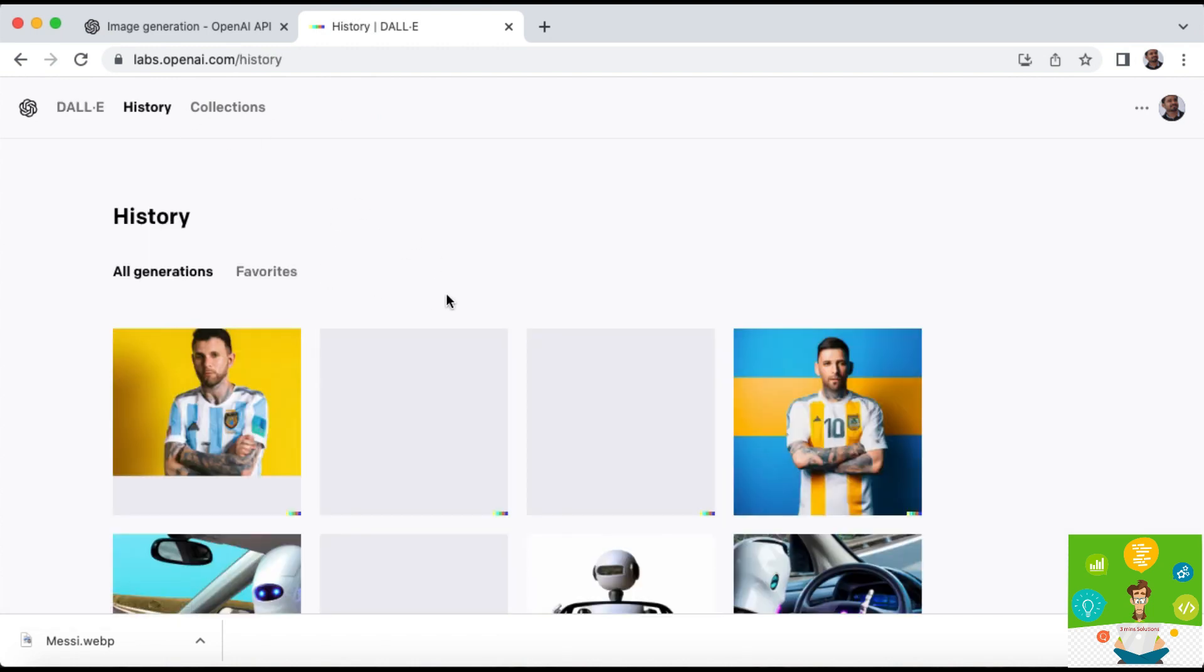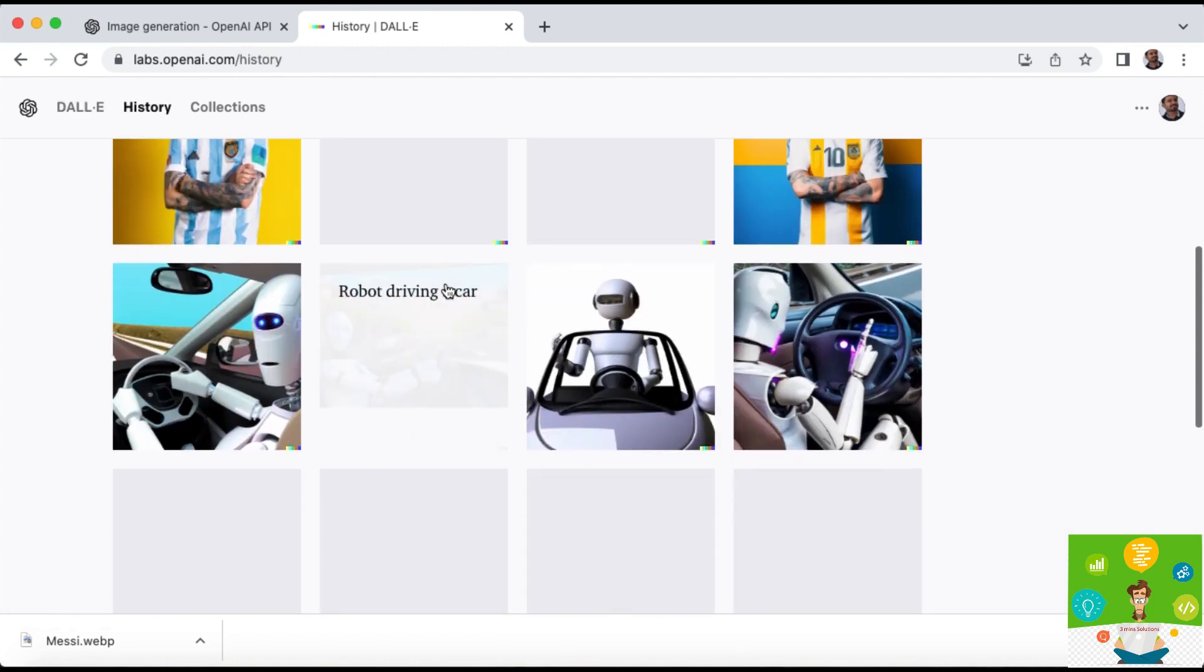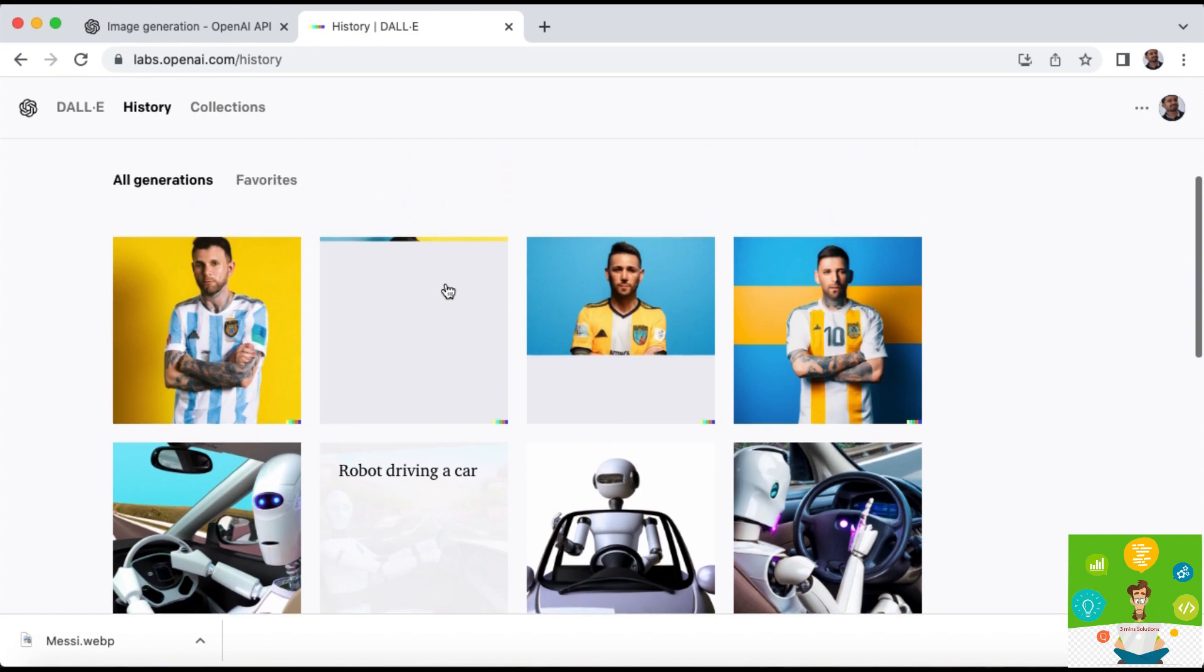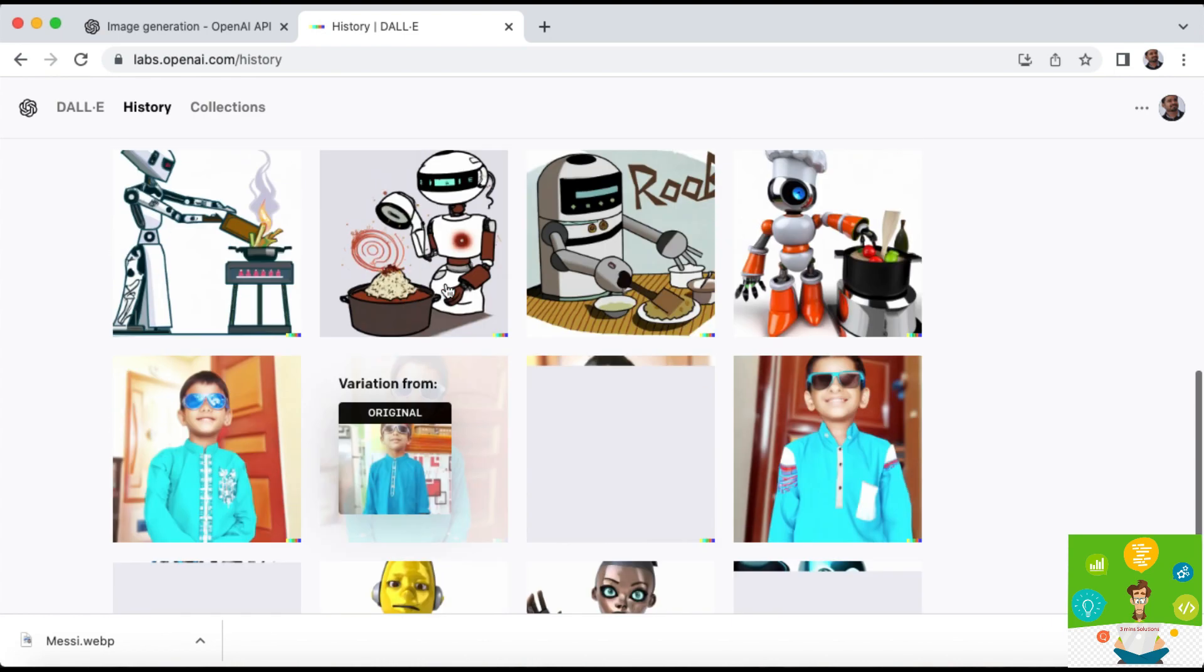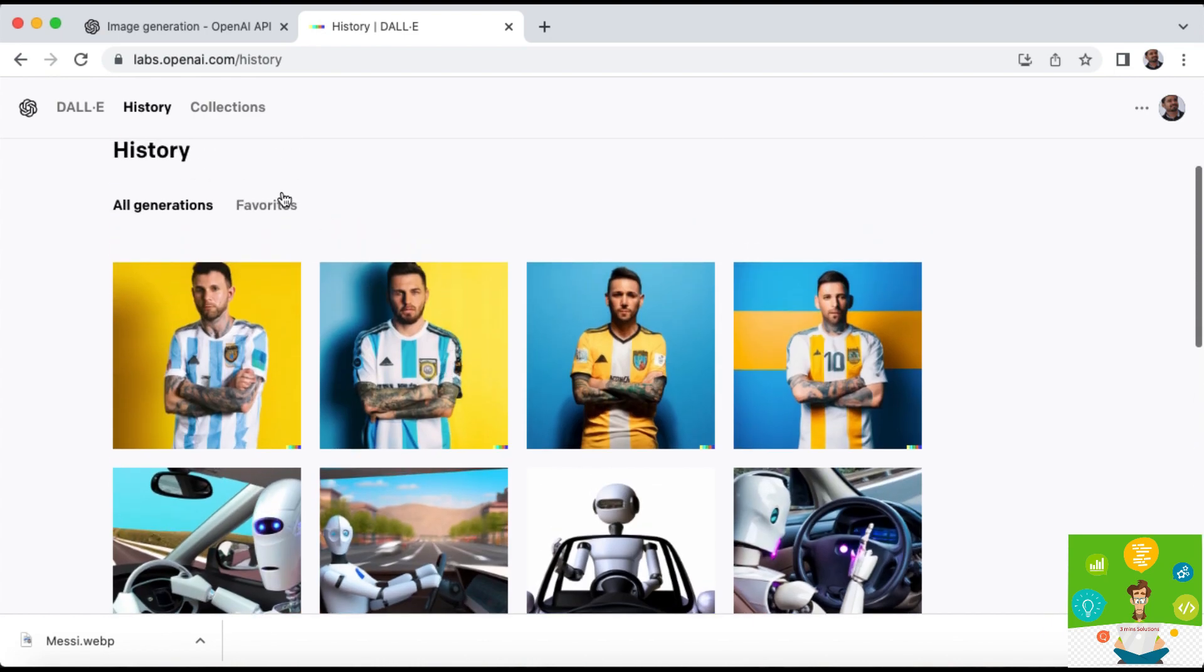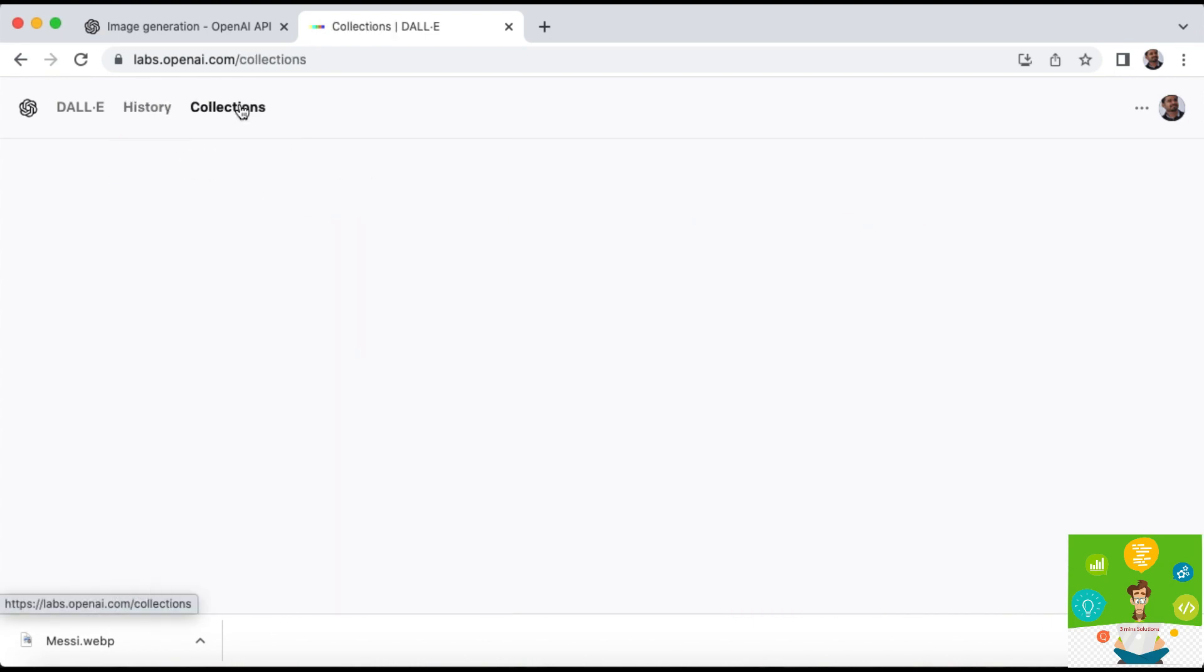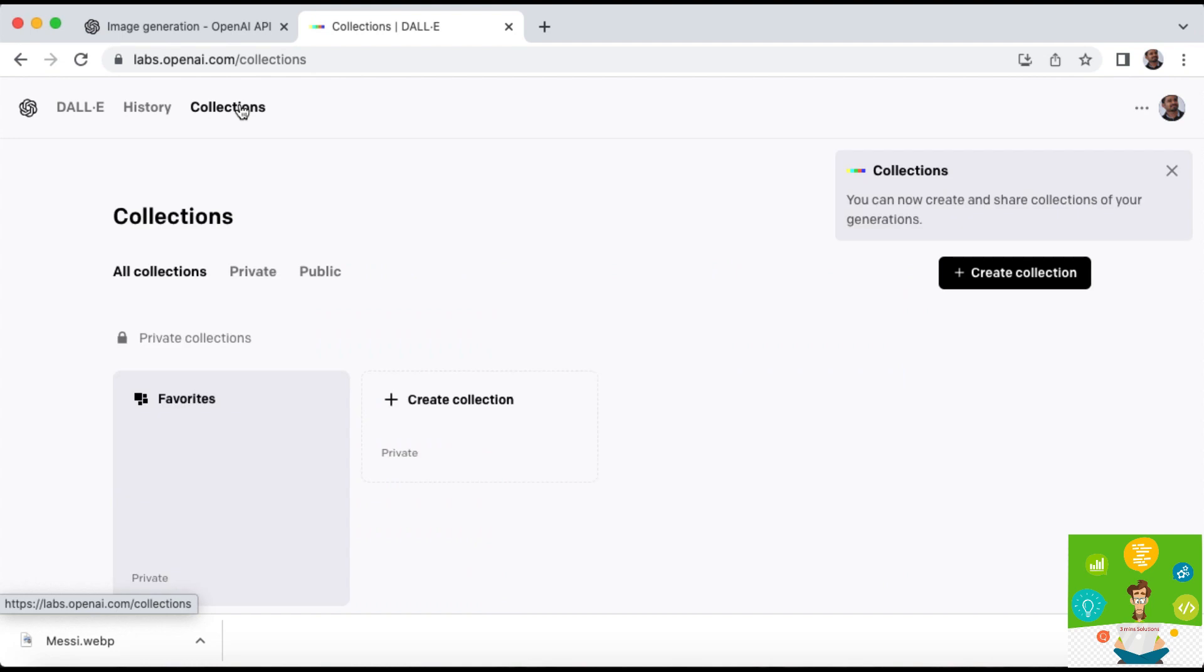There is a history tab where whatever you have done already you can search there. Some of the things are available, so just go through it and verify. It's nice. It's a beta version only, so sooner or later we can expect some stable release.